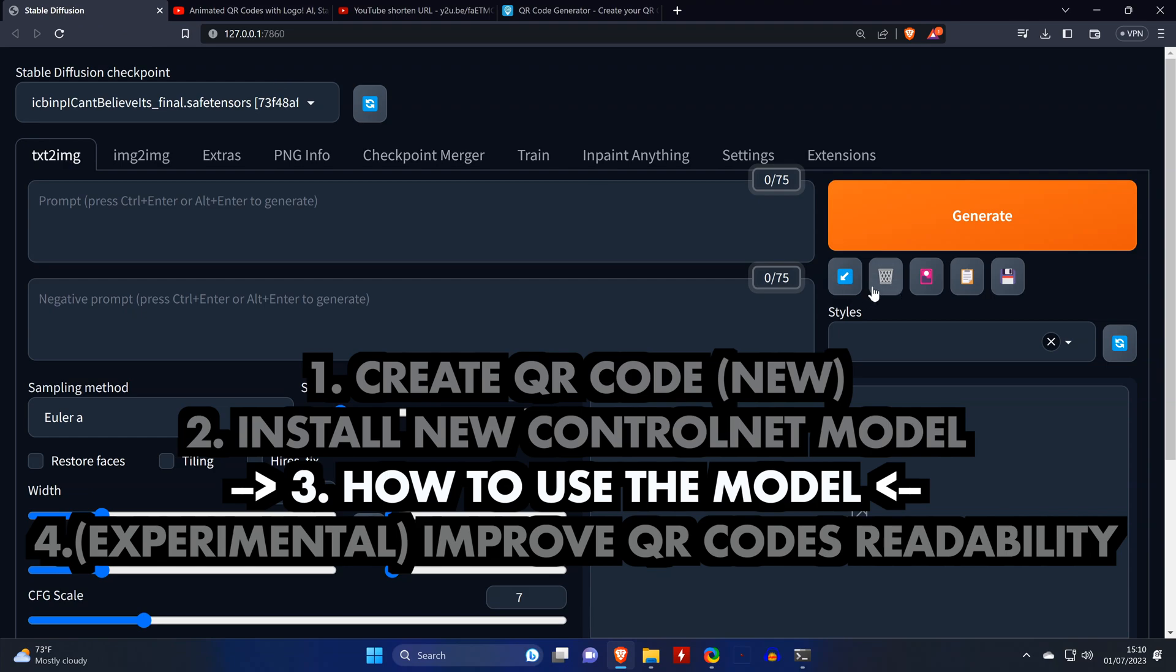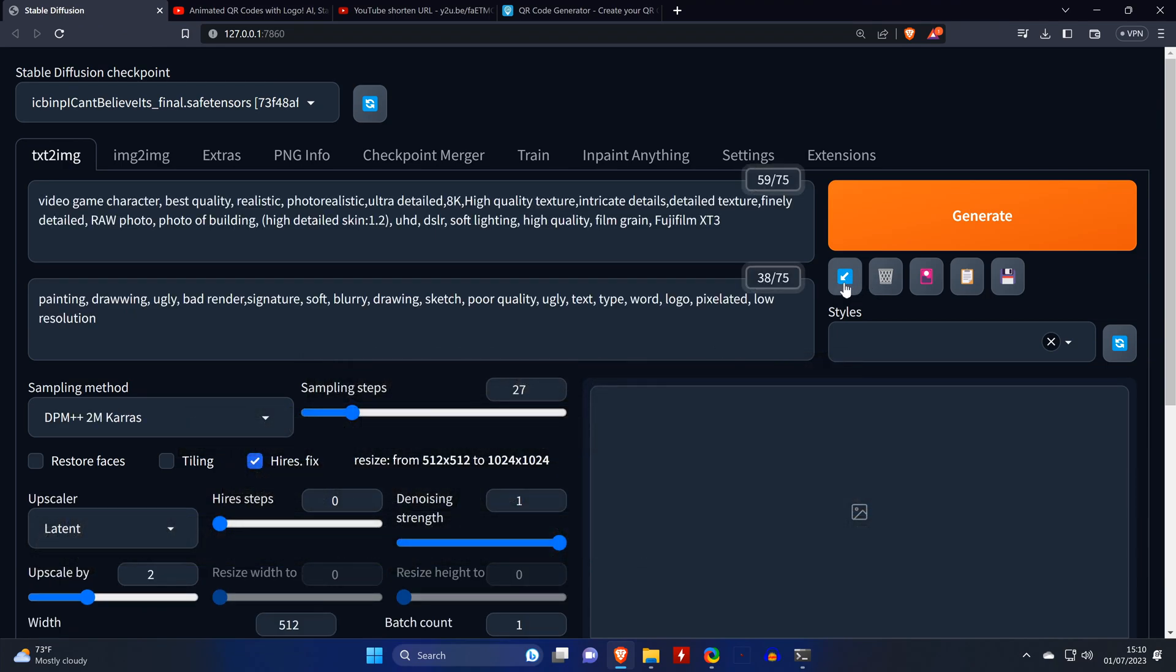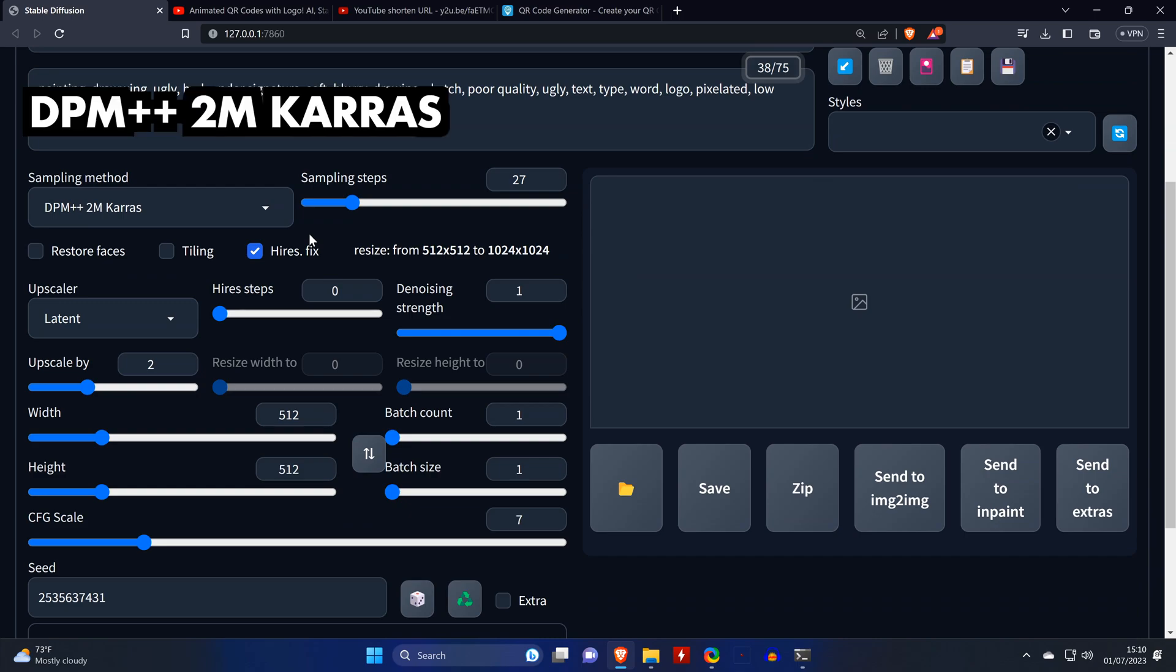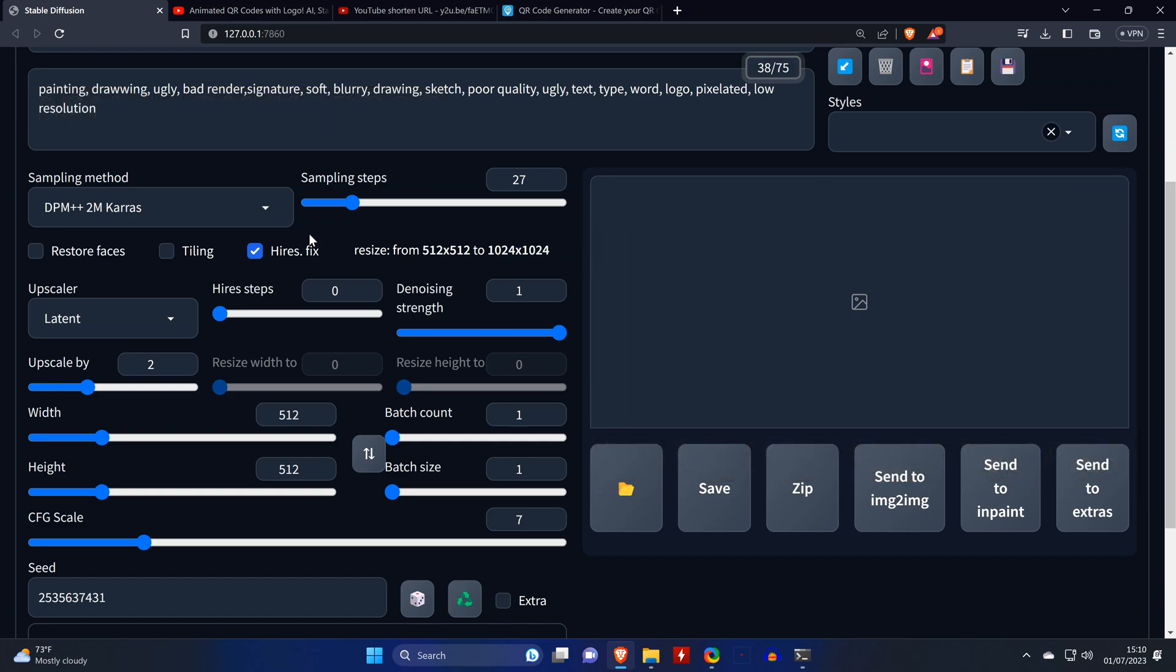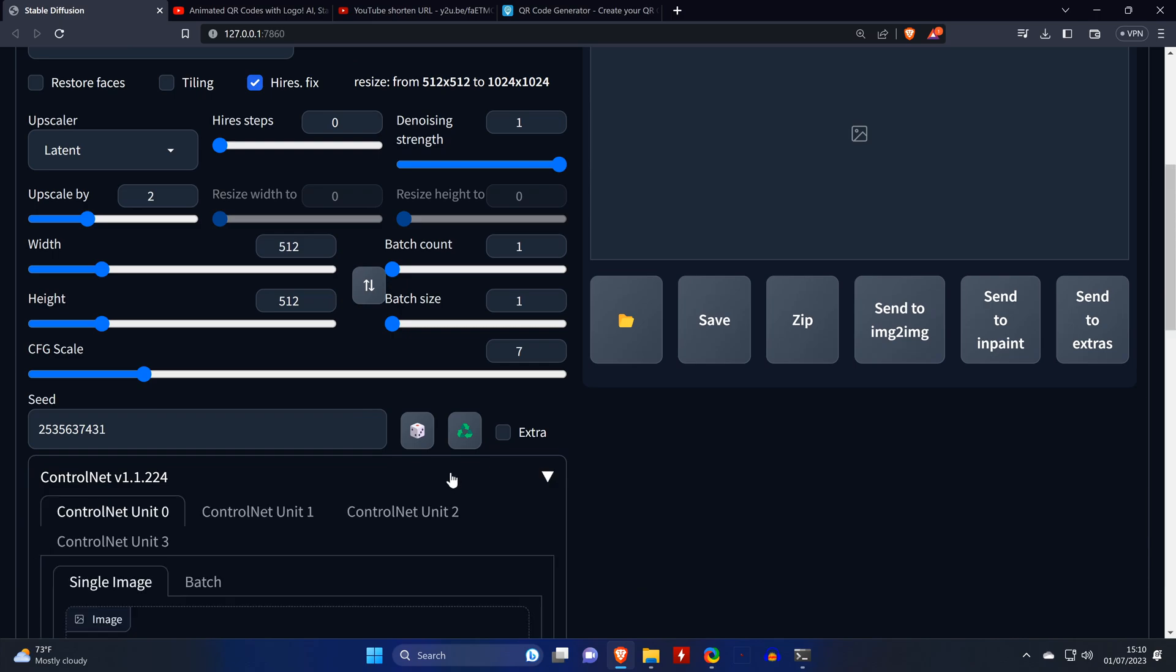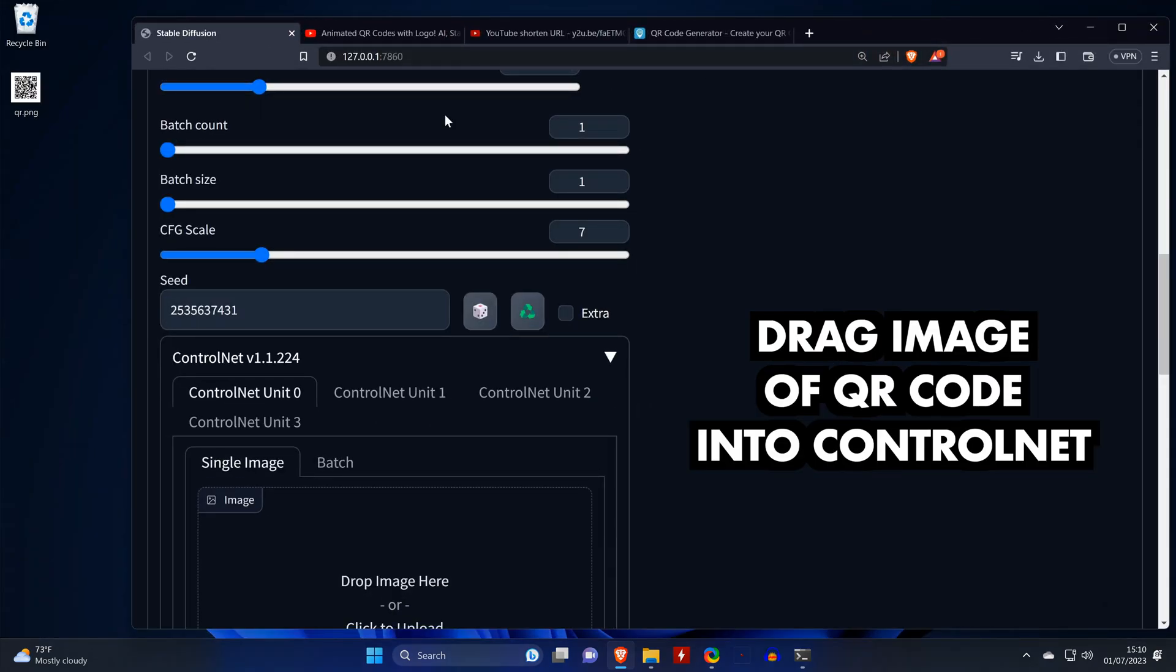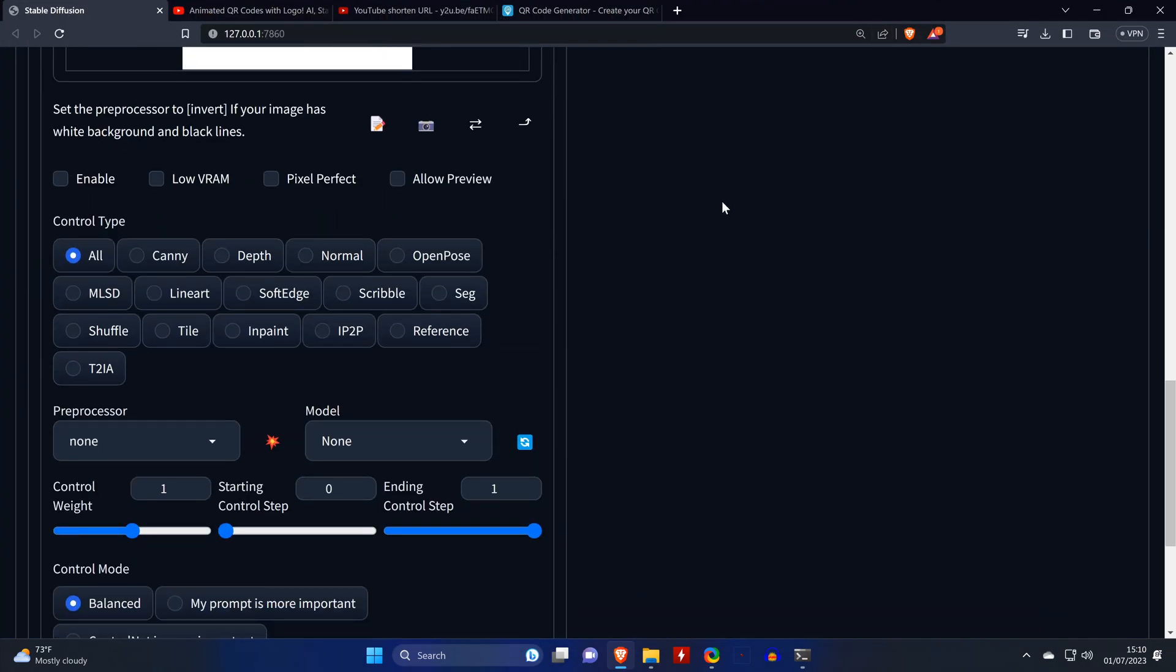Next we open Stable Diffusion and change the sampling method to DPM++ 2M Karras and make sure that hi-res fix is on. You can obviously try different samplers as well. Then we scroll down and drag and drop the QR code into ControlNet. Enable ControlNet.